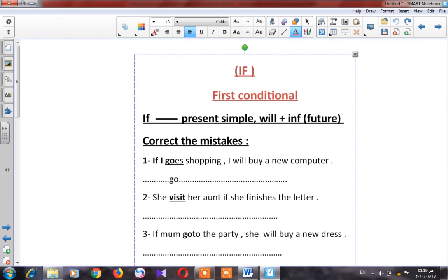Number two: 'She visit her aunt if she finishes the letter.' As we said, after 'if' we use present simple — 'finishes' is correct. Before 'if,' it will be future: 'will plus infinitive.' So the answer is 'will visit.'